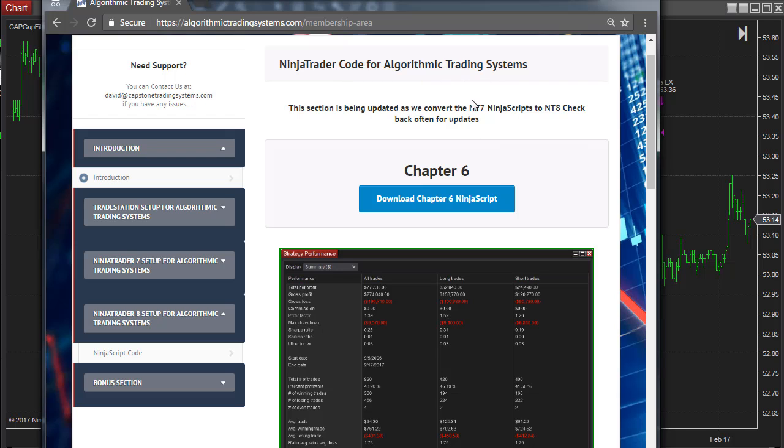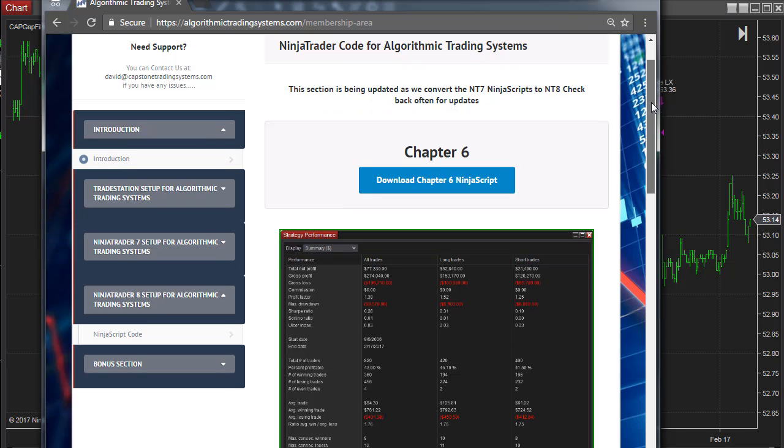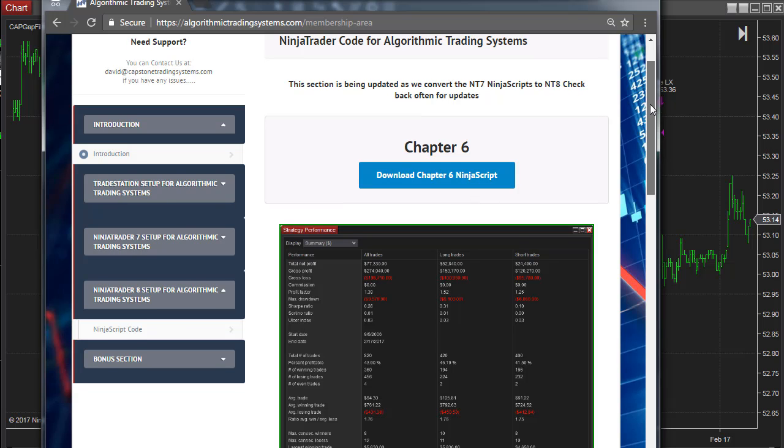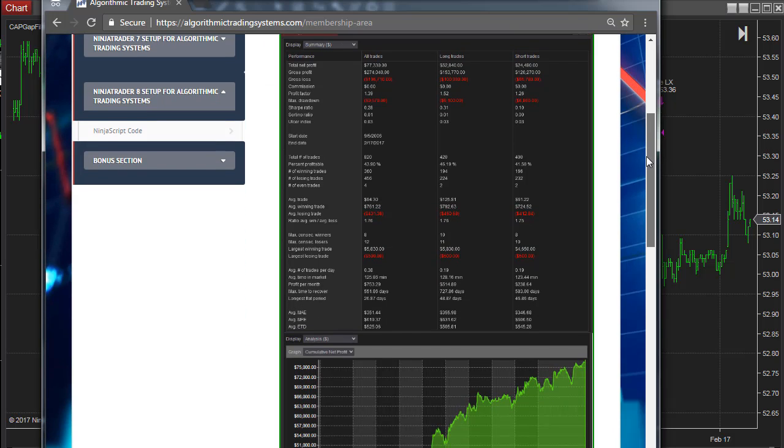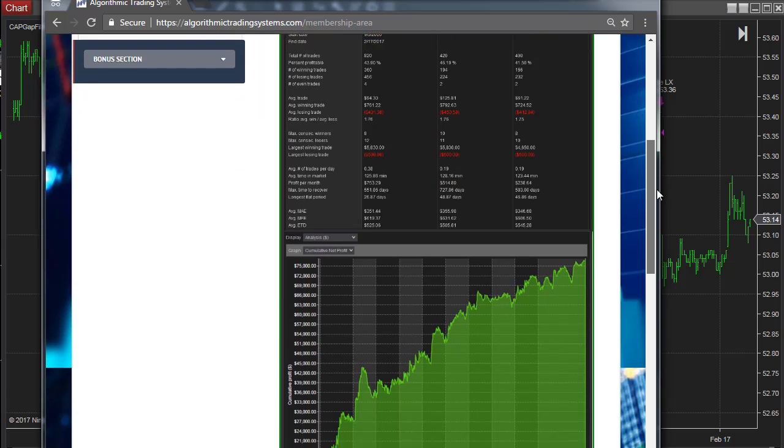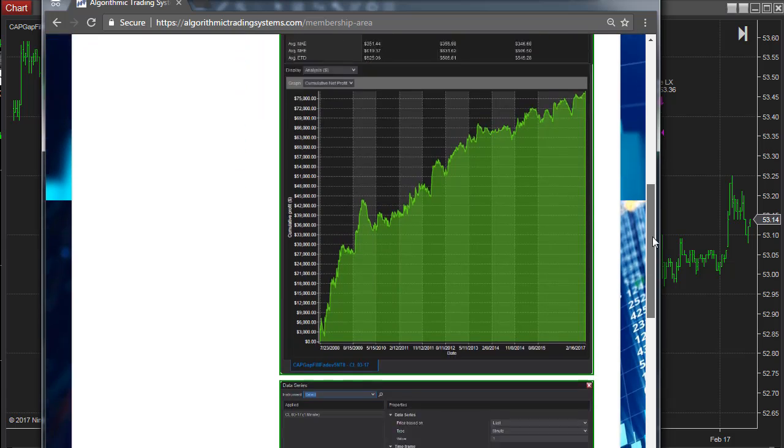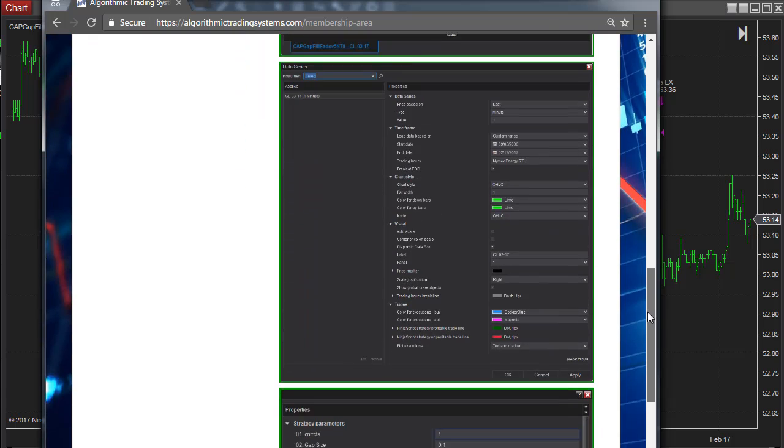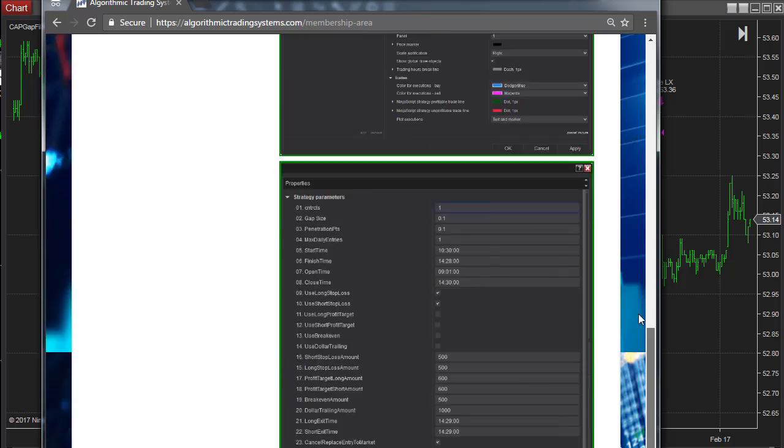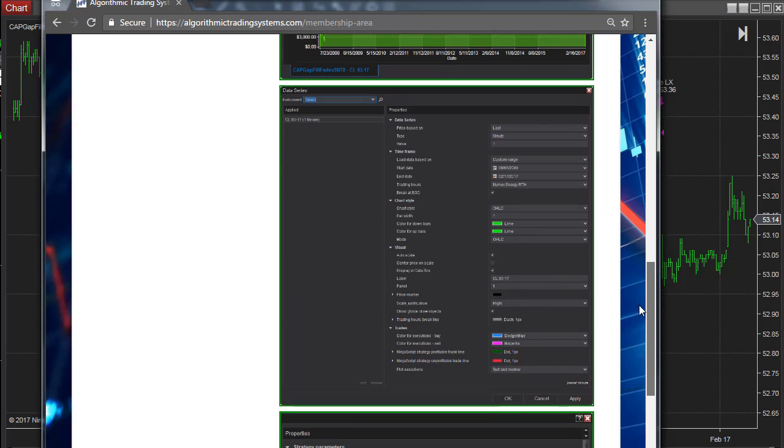It's a section that's being updated - we only have Chapter 6 available. We've talked about the strategy a lot, so you can download the ninja script, import it, and take a look at the performance summary, the equity curve, data settings, and input settings.